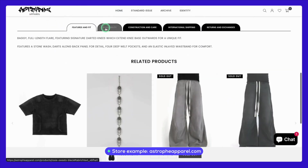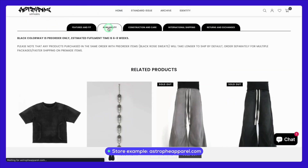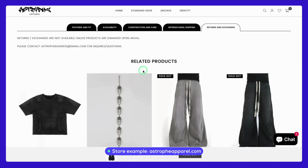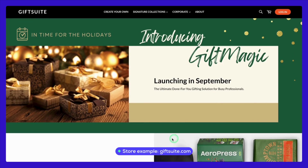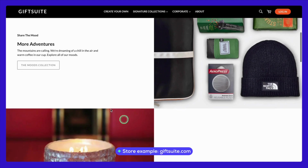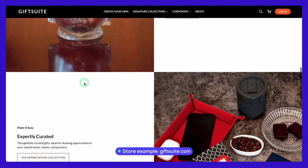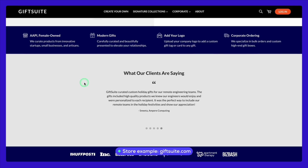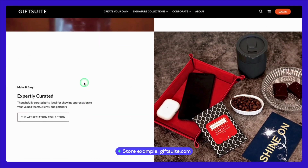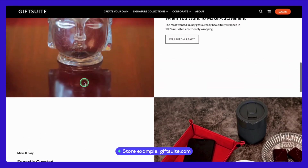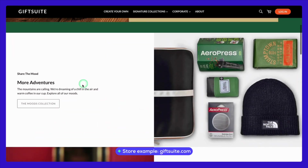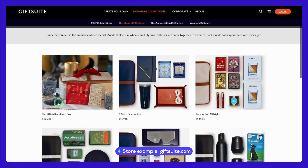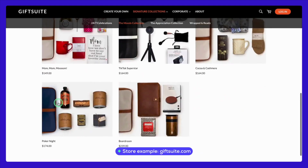The layout is intuitive, guiding users through their product offerings with ease, which is crucial for keeping engagement high. Finally, we have the Gift Suite store. Their landing page is a perfect blend of elegance and functionality. What stands out here is how they've incorporated customer testimonials and social proof directly into the page design, adding an extra layer of credibility. This not only builds trust but also encourages visitors to explore further and make a purchase.